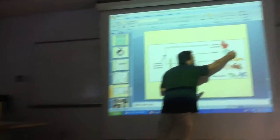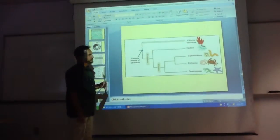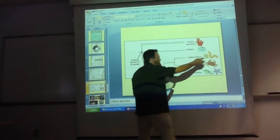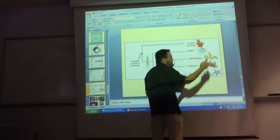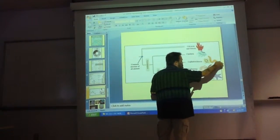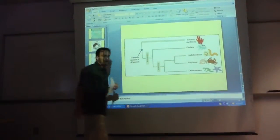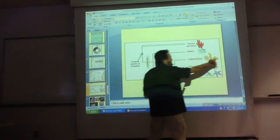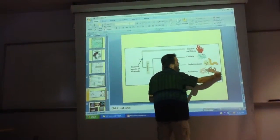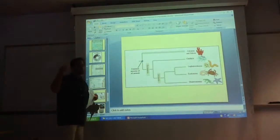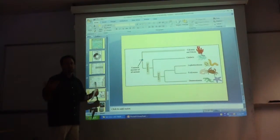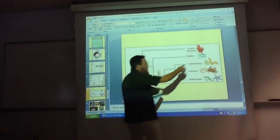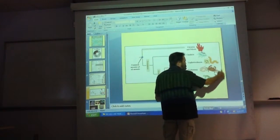Cnidarians have radial cleavage. Lophotrochozoans — at least the mollusks, annelids, and platyhelminthes — have spiral cleavage. Ecdysozoans, as they're defined now including tardigrades and similar groups, all have idiosyncratic cleavage. Deuterostomes, of course, all have radial cleavage. So you would map R, S, I, R on the tree.